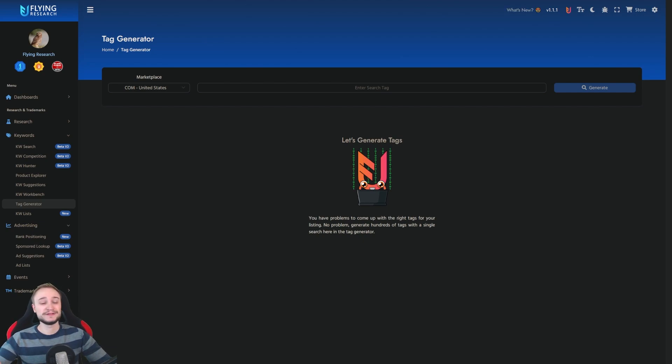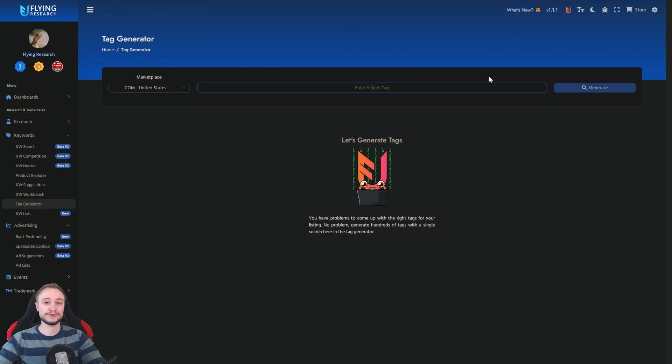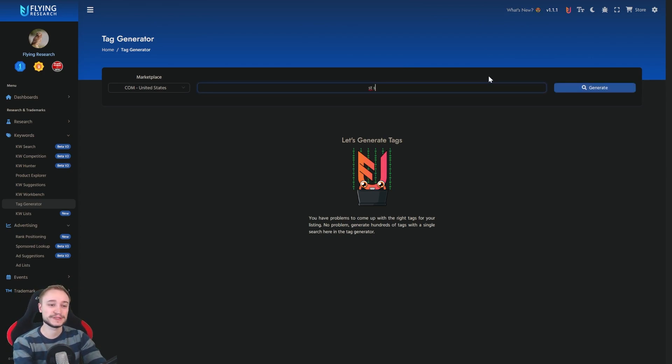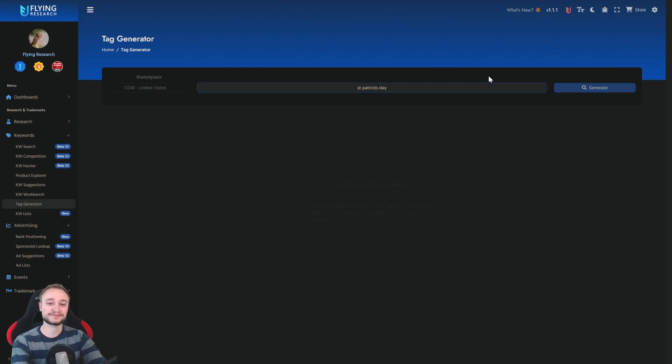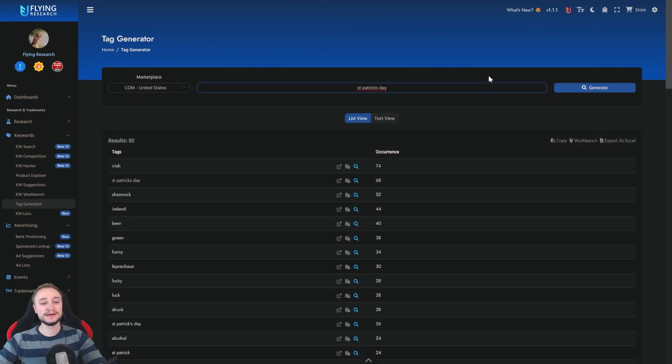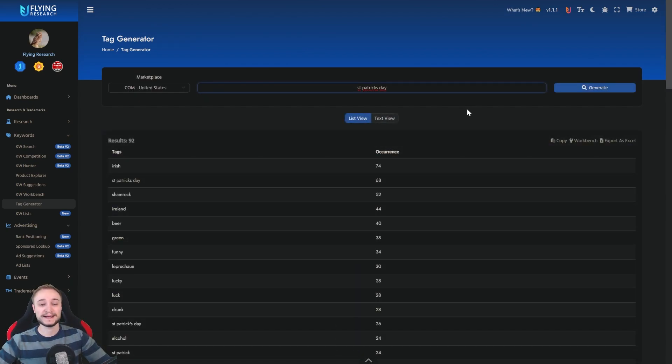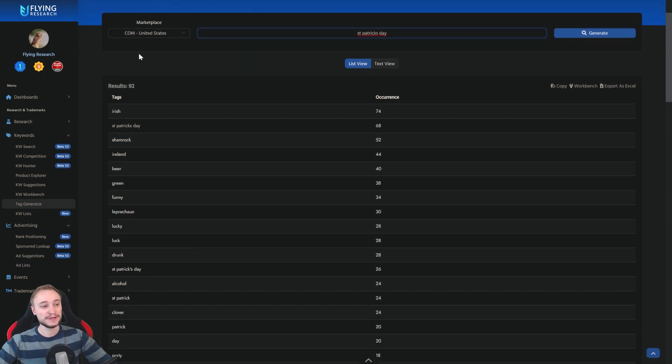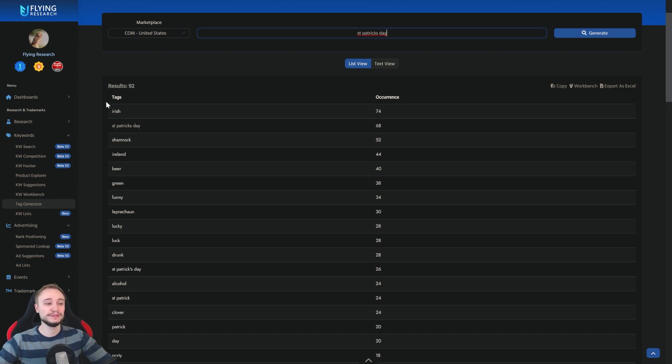You enter here the keyword you want to search for. For example, we search for St. Patrick's Day and then all the important tags will be generated for you. And then you have here a big amount of keywords you can choose from.